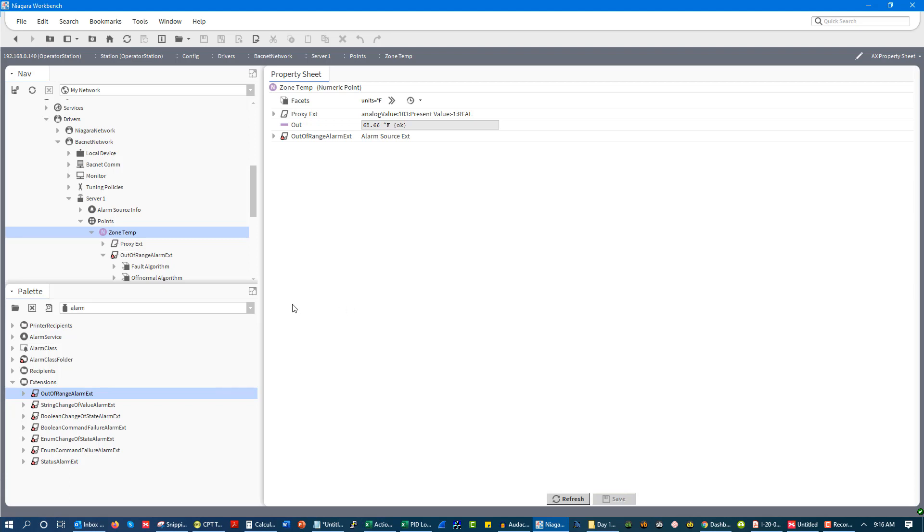Now, it's a little different for everybody's software, but the fact of the matter remains that extensions are going to exist in almost every software. They might be called something different. And there's a couple different types: alarms, histories, sometimes totalizations. But we're going to look at alarms and histories.